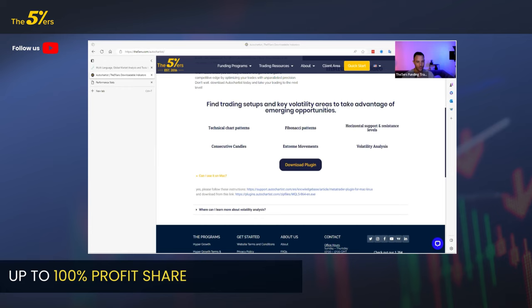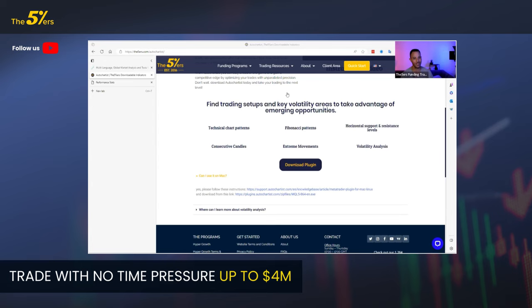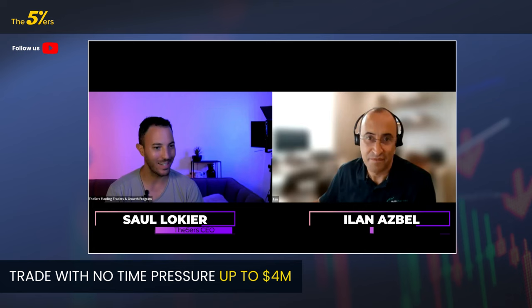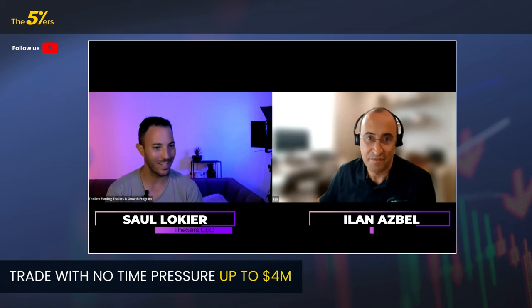Thank you very much Ilan for taking the time to come in and share your knowledge, and thank you all traders for coming and staying. I think it was pure value here and I really appreciate it. Until next time — wonderful, appreciate the opportunity, see you all soon, bye everybody.